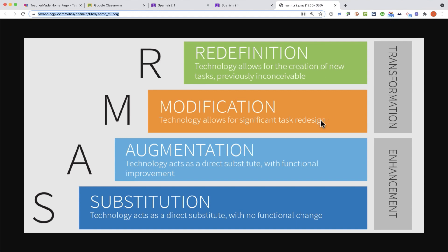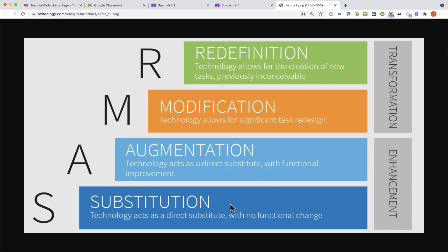I would put in a quick word about the SAMR model, if you're not familiar with this. As teachers using technology, sometimes it's tempting to just take something that we already did before technology, like worksheets, and just to substitute a paper worksheet for a digital worksheet. And TeacherMade is great for that, but that's not really a big improvement. There are some nice things. It auto grades and things like that. But I want to challenge you to think about how you could use TeacherMade to augment your worksheets, or to modify them, or redefine them, and maybe push beyond worksheets into digital activities, or other creative ways of using TeacherMade.